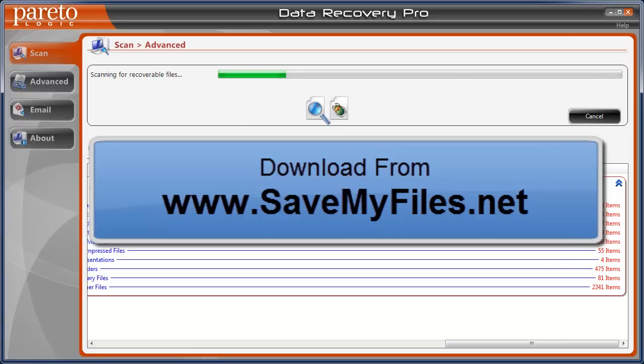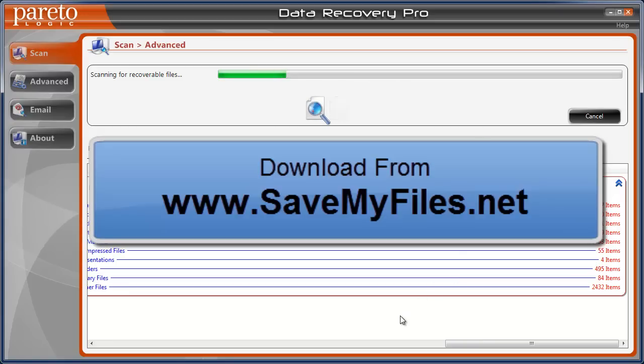And here you can see it's already up to 8,000 files and it's only about 15% done. It does work extremely well. I highly recommend it and there you go.